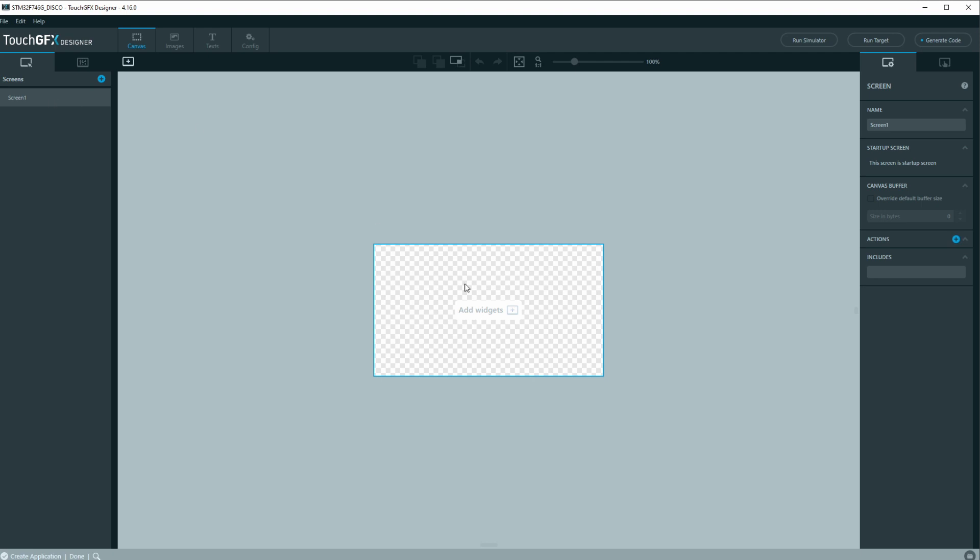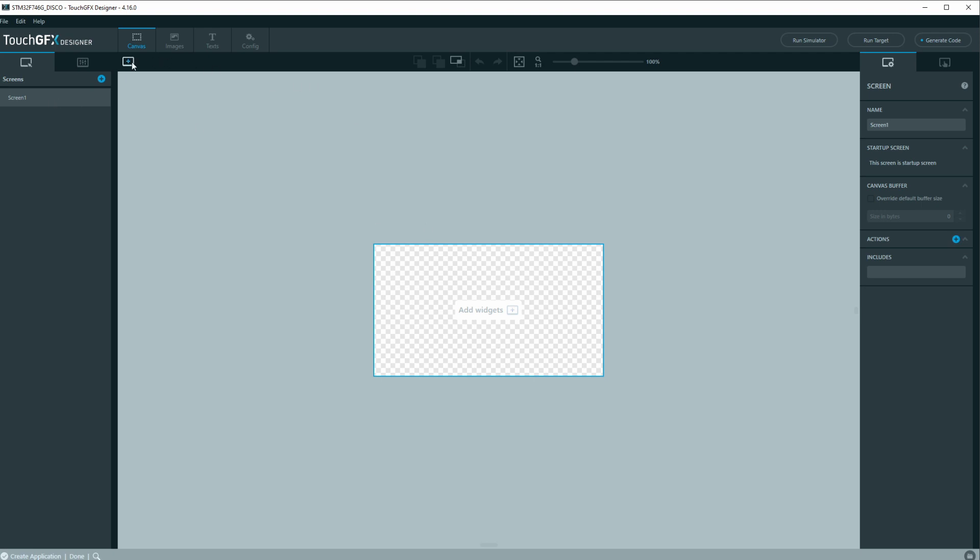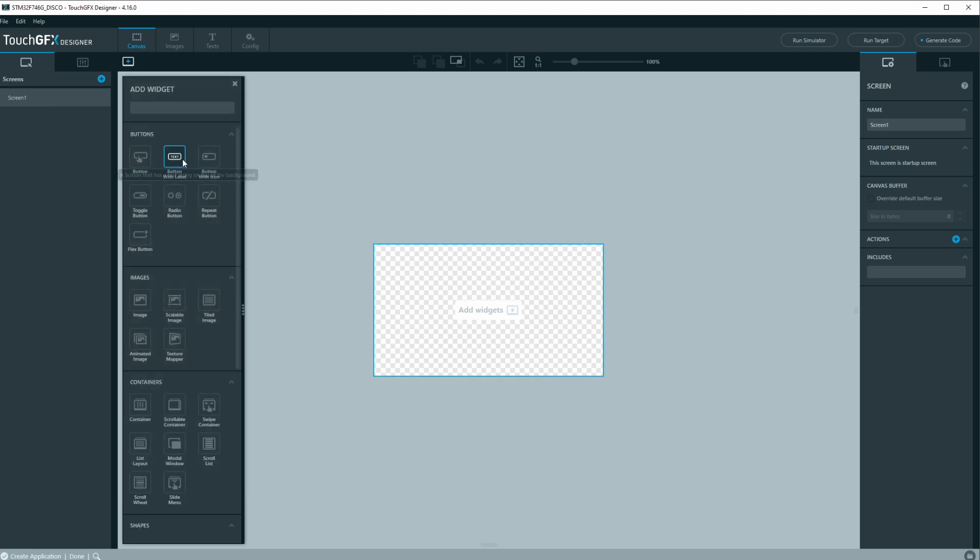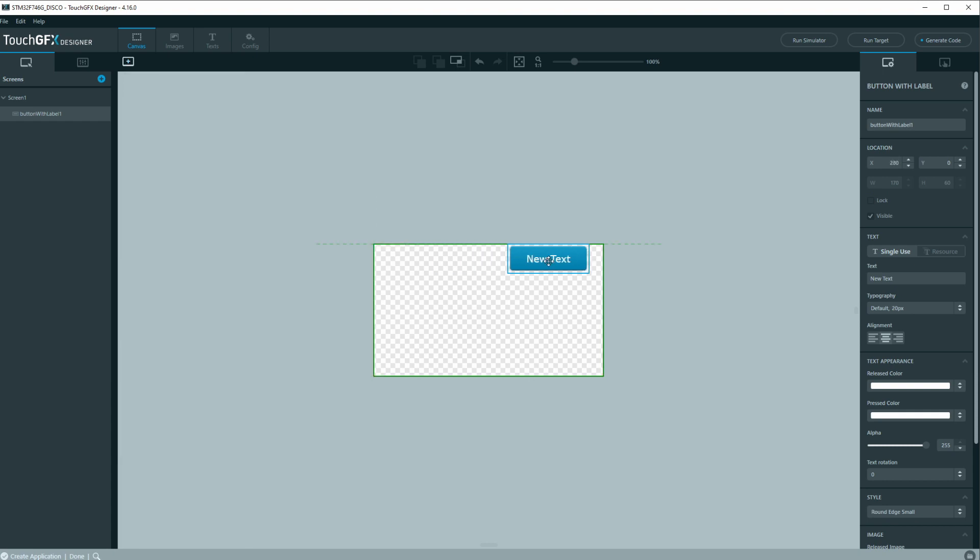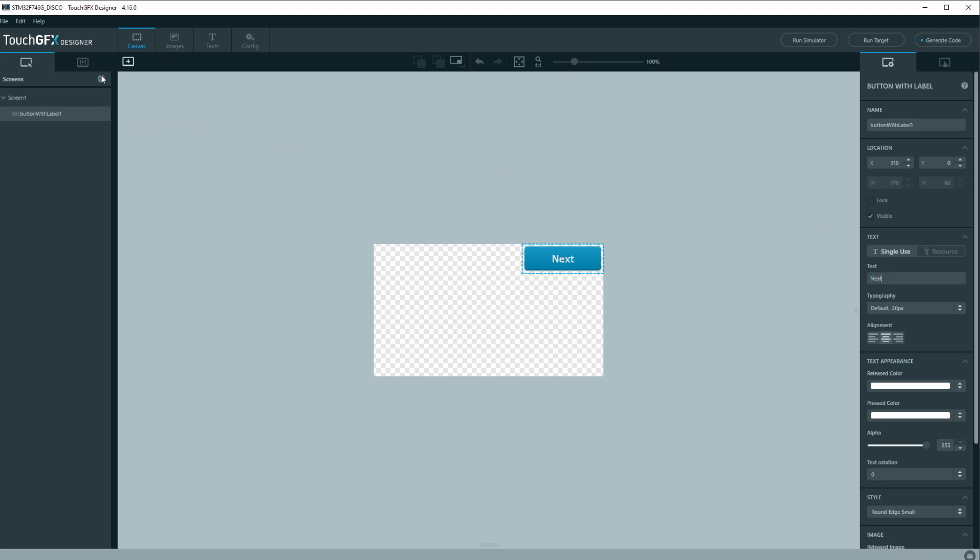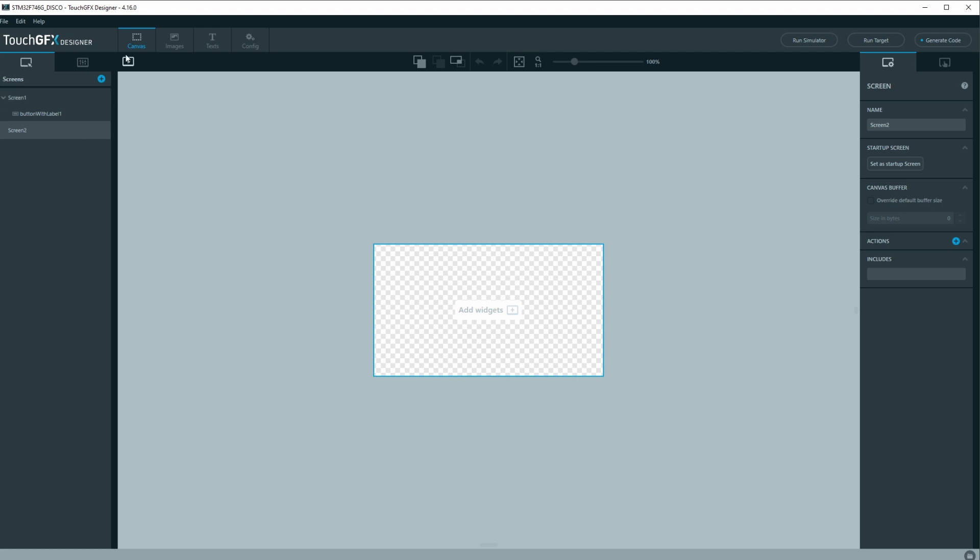All right, so we have screen 1 here. Let's add a button with a label and we'll move that there and let's name this Next. And then let's add another screen, so screen 2 we'll add a button to that and we'll call this Previous or Pre for short.